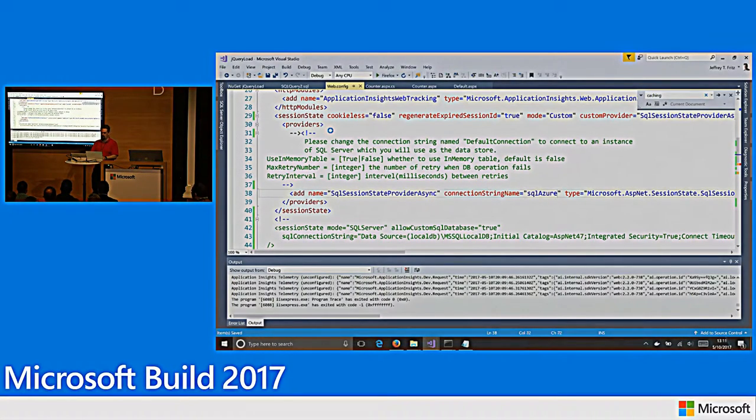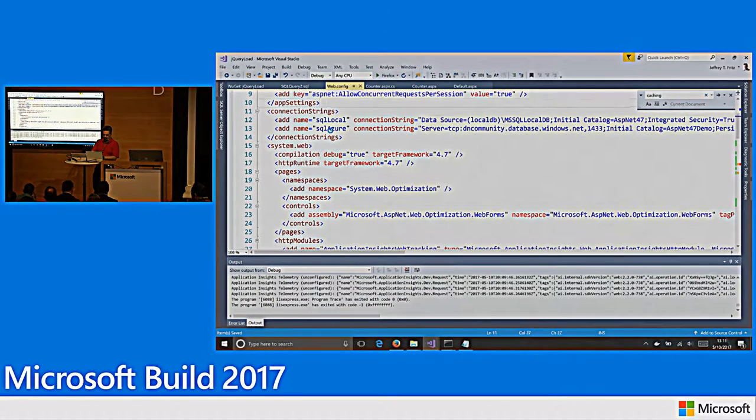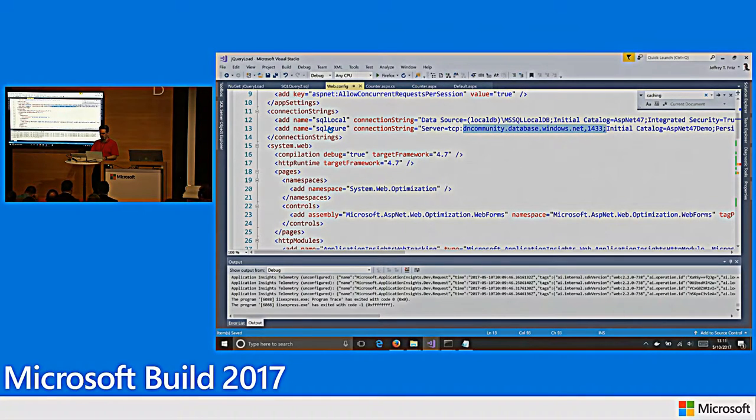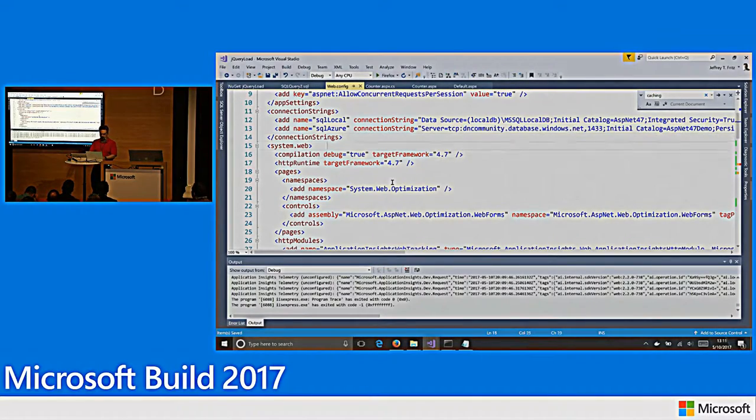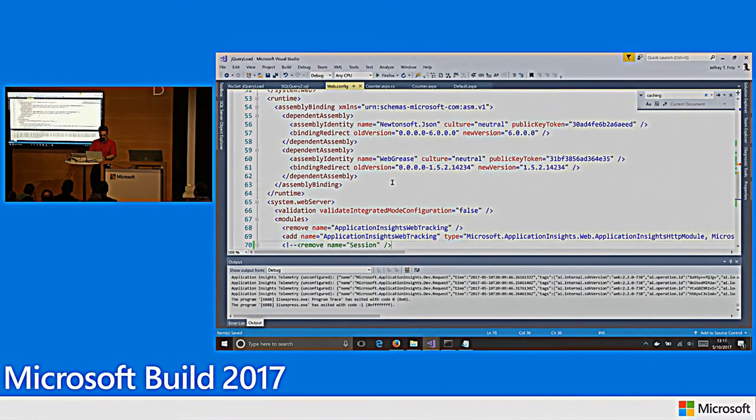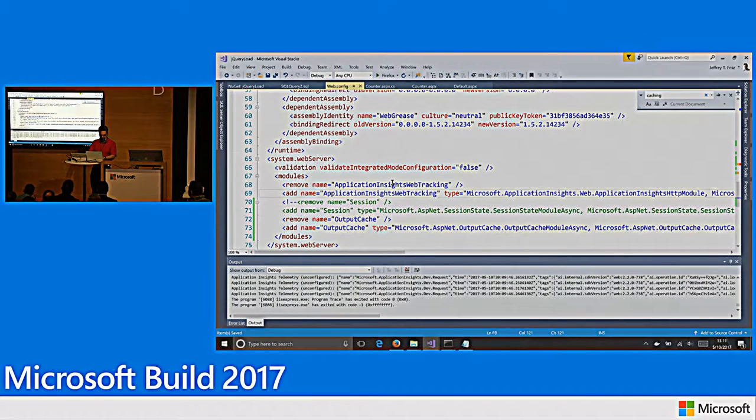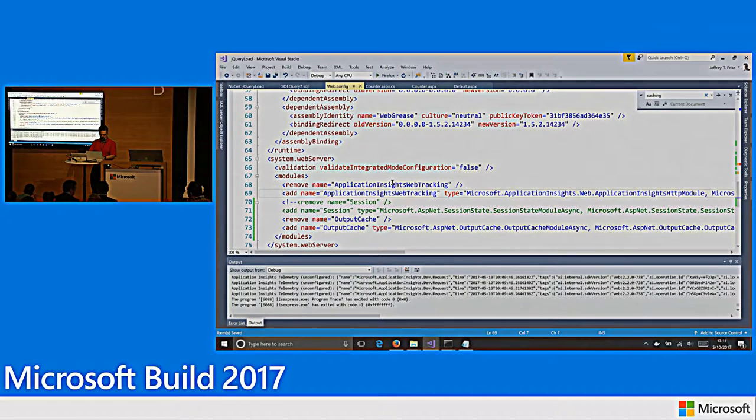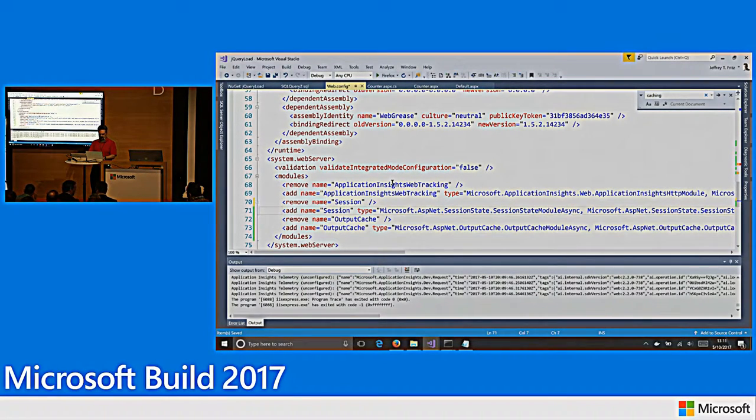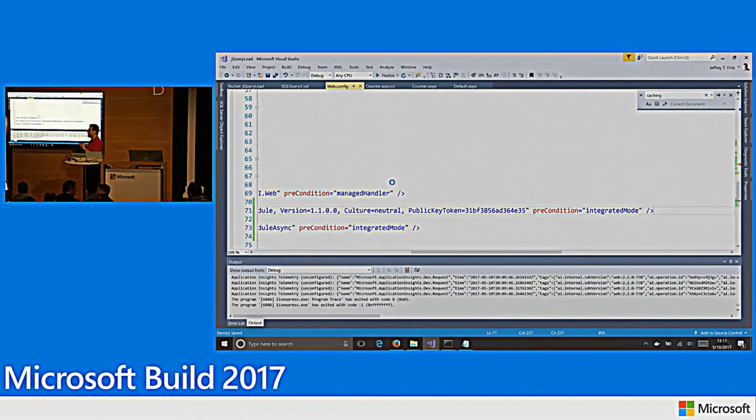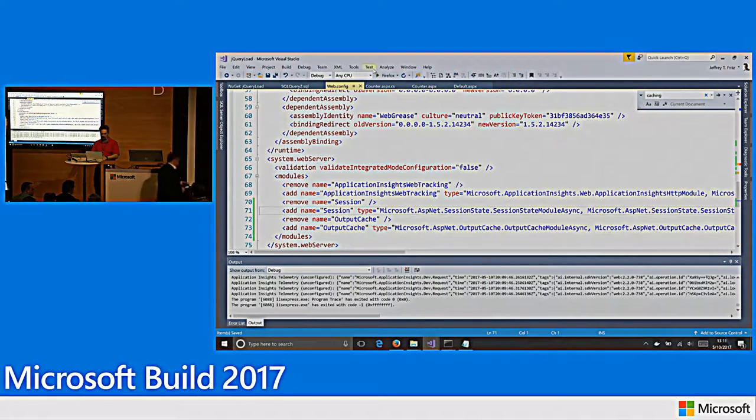XML comments, got to love them. There we go. All right. So, I'm using my new SQL session state provider async. I'm actually going to go and push this right out to SQL Azure. And I have a connection string defined up here. SQL Azure. And you can see the name of my database I'm connecting to. Initial catalog ASP.NET 4.7 demo. The last thing that I've got to make sure I include here is we add a session module. Why do we need a session module? It's asynchronous. We need to make sure that the module hears that session when it comes back from the database.